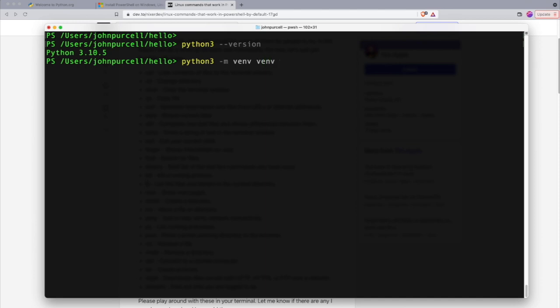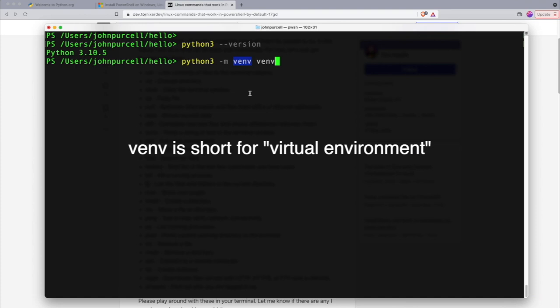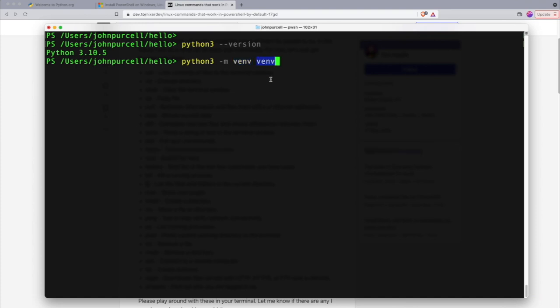So the hyphen m is actually saying load this thing called a module which has the name venv. And this is actually a directory name. That's where we're going to put the Python environment related stuff.